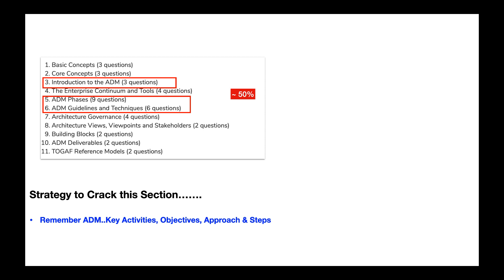So what's the strategy to pass this exam? You need to remember this ADM cycle by heart. You should also know the key activities, objectives, approaches and steps covered for each phase of the cycle.